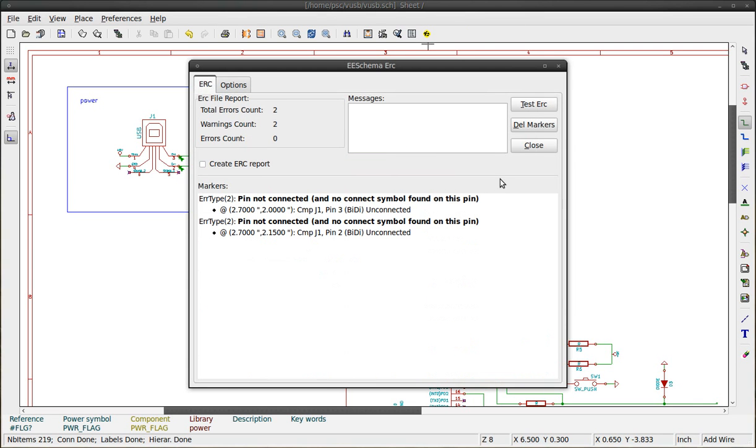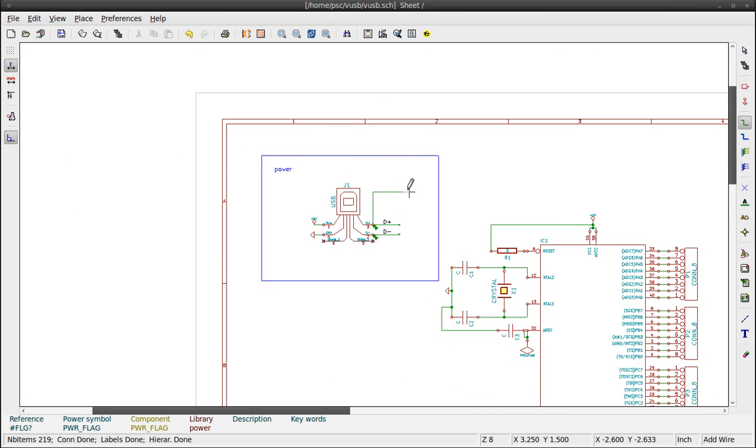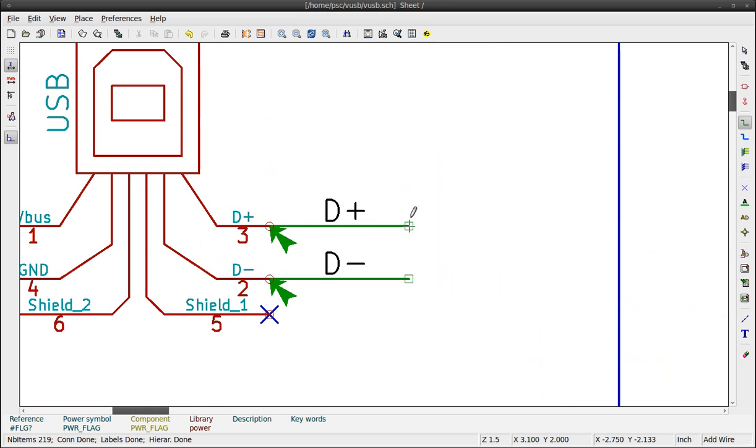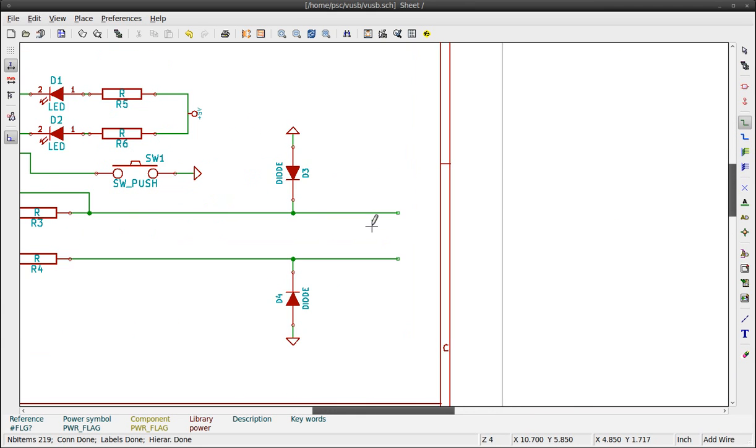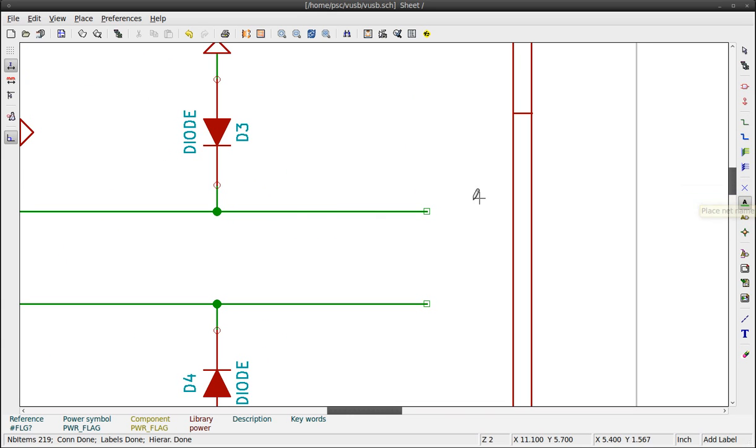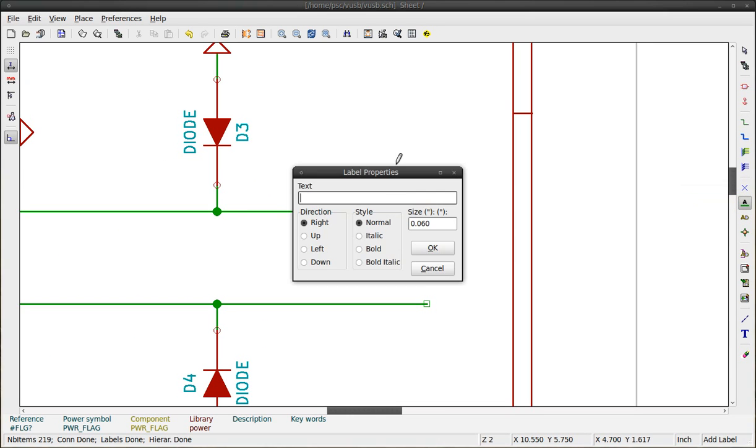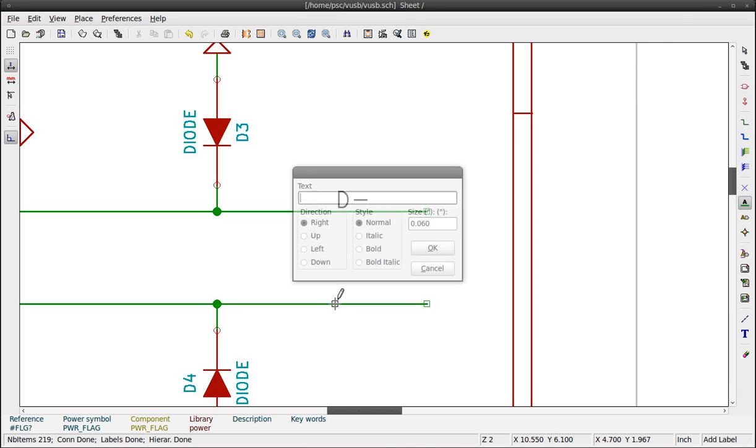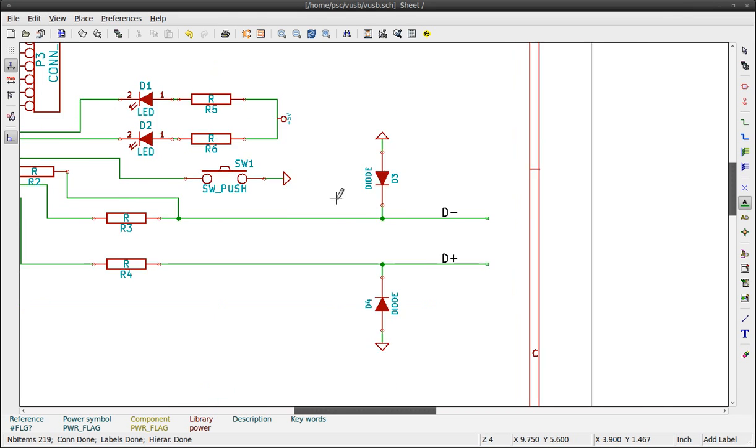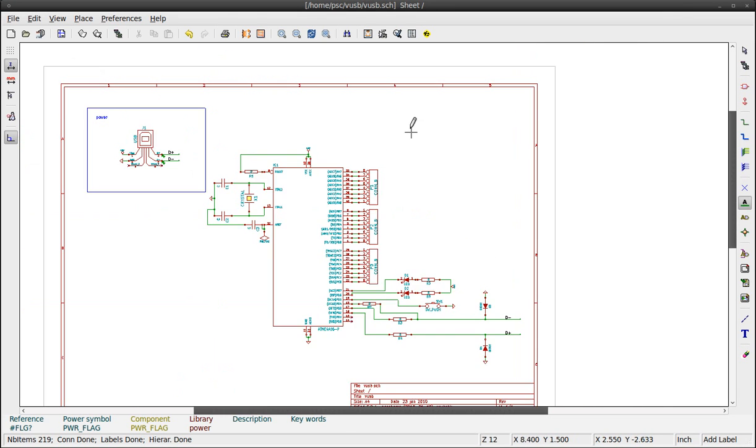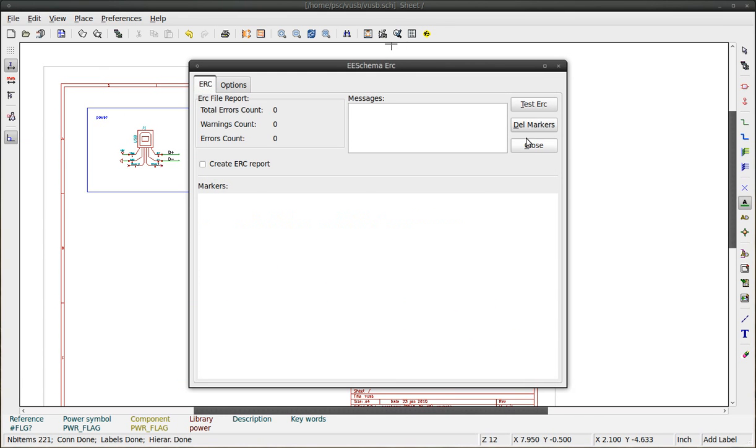Two more problems. KiCad is mentioning that those pins are not connected, which is true. We named it D plus and D minus, but on the other side we forgot to name it. Use the button named place net name and click on the wire. D minus. D plus. Last check. Cool.